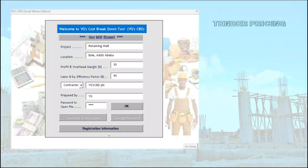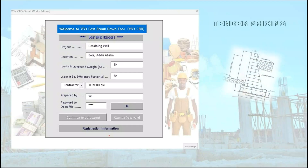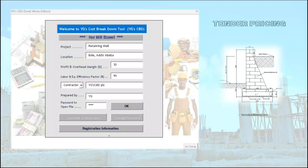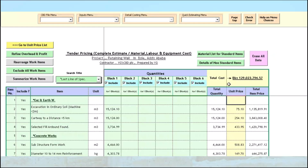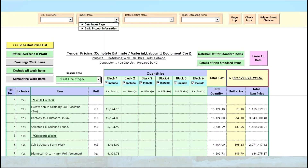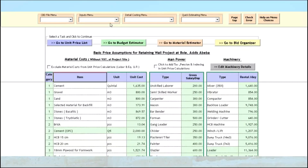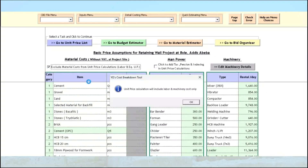Excluding Material Costs from Unit Price Calculation. YGCBD enables you to exclude materials from unit price calculations very easily. All you have to do is go to the Data Input page and click on the Exclude Material Costs checkbox. The following relevant pages will instantly reflect the updated cost and the titles also change.